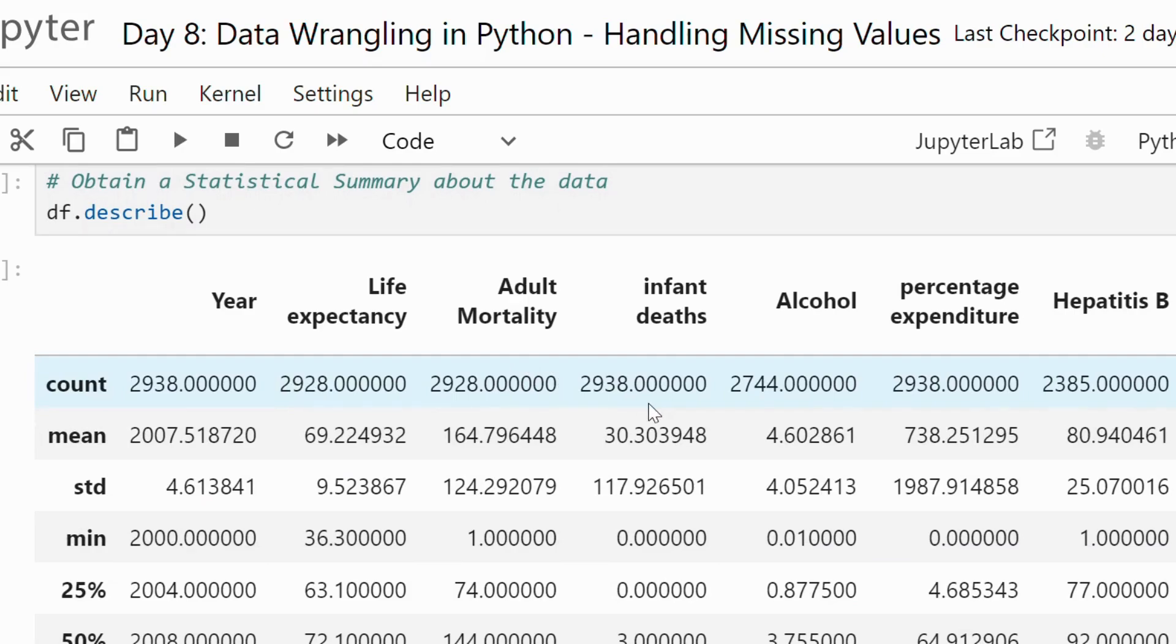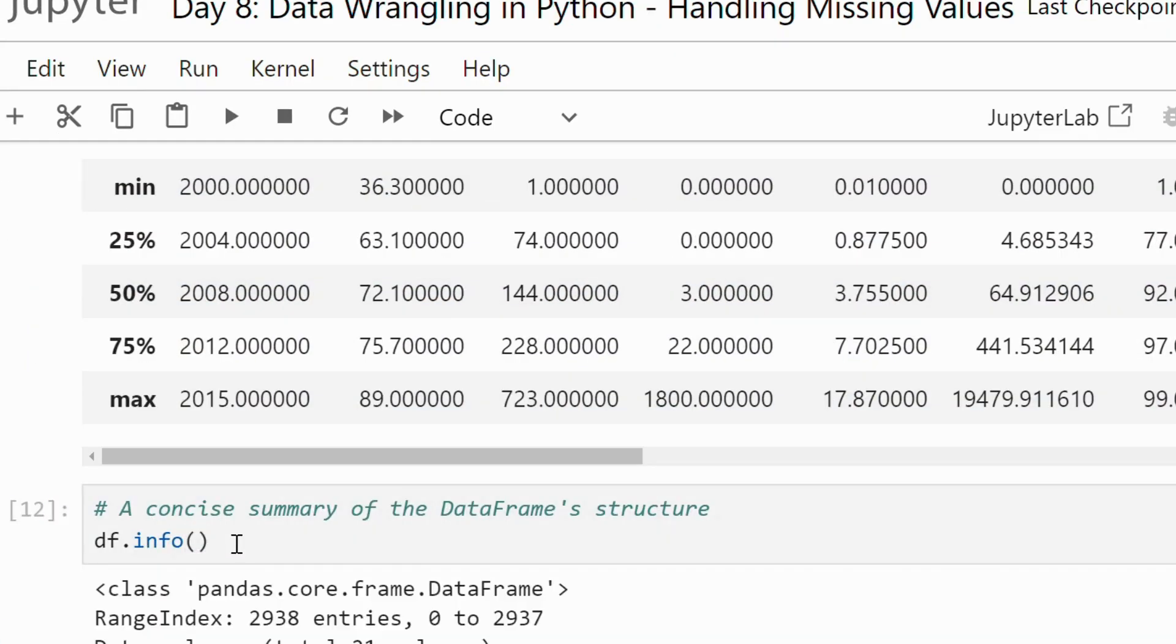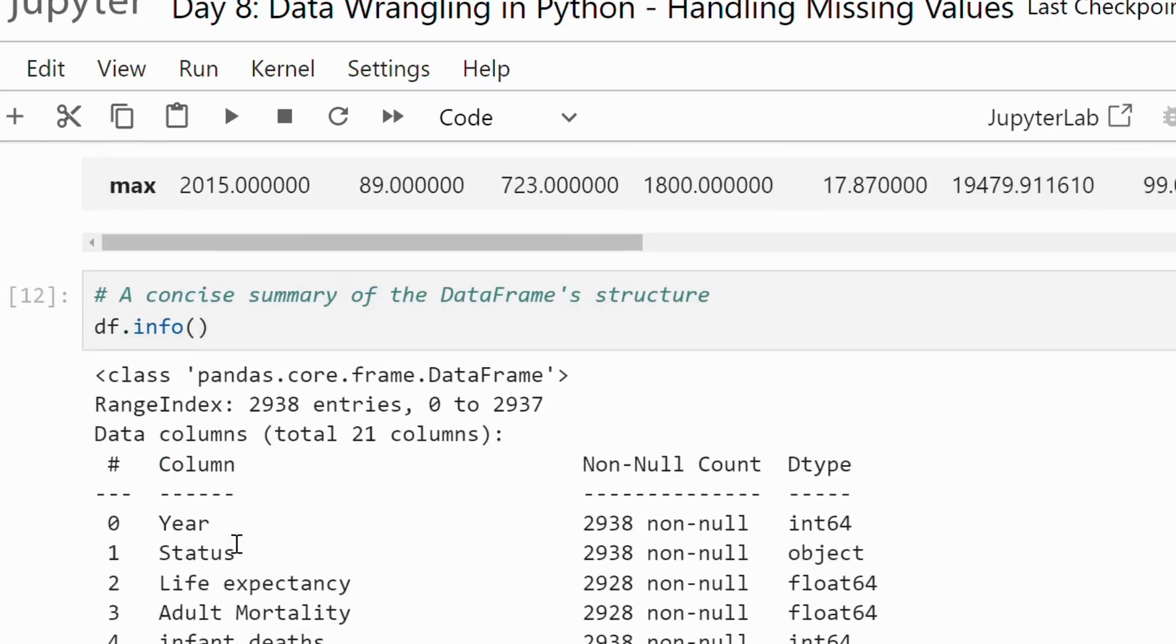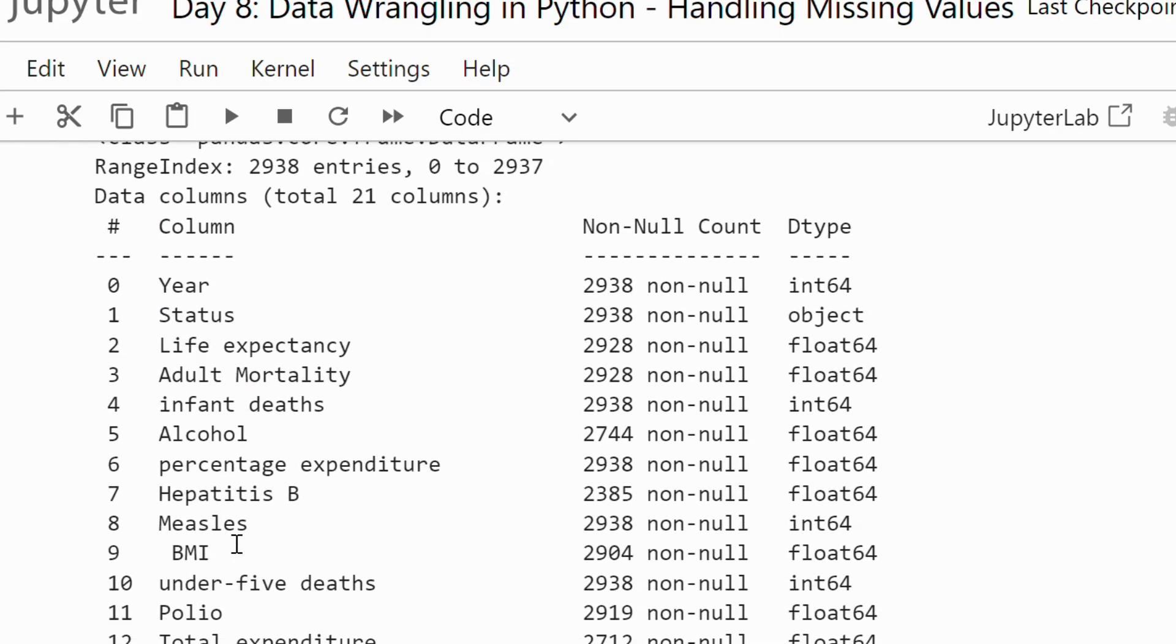And with info we get a concise summary of data frame including data types and the number of non-null entries, which is perfect for spotting the missing values.